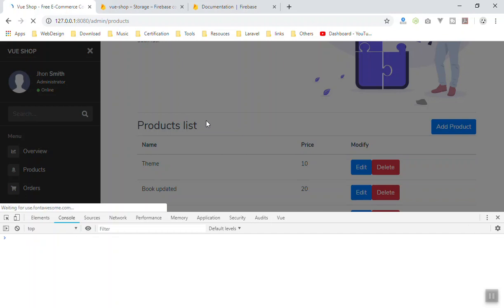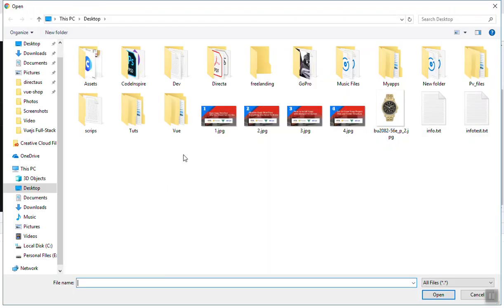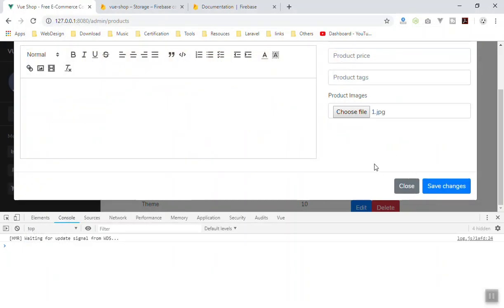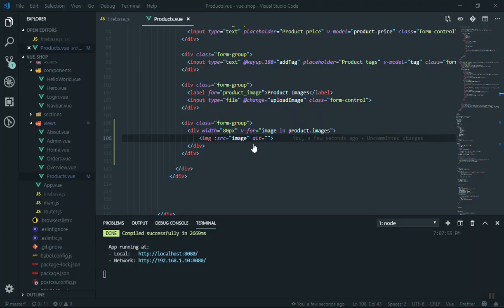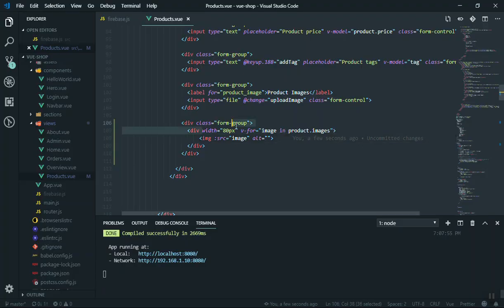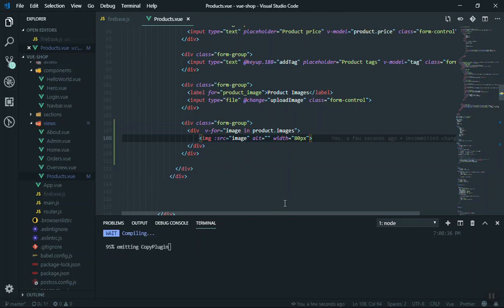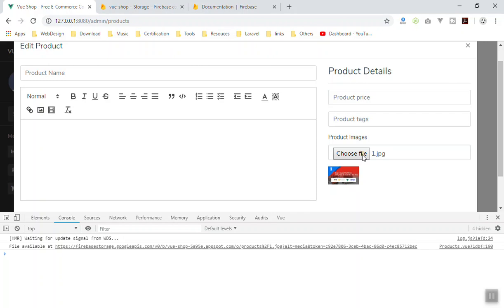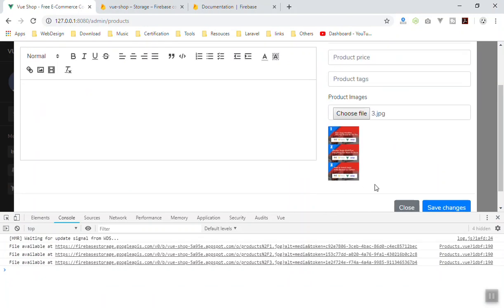If you save it now and come here it should compile successfully — yes it did. Refresh the product page and see if it does the trick. I'll open the product modal, select an image and see if it displays. I have four images which are low quality and easy to upload. I'll pick the first one and wait for it to upload — yes, here is the download URL and here is the image. It's quite big, so we should handle the sizing.